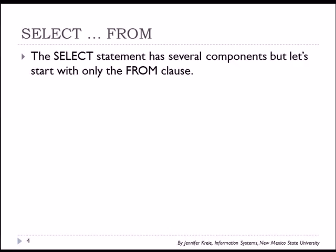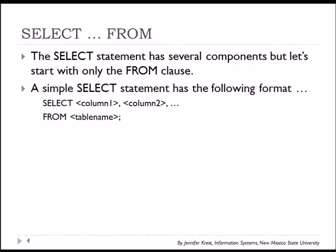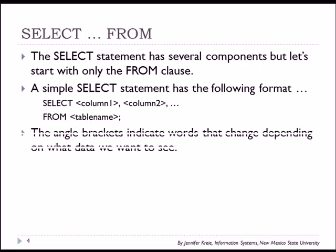So the Select From is going to provide us a variety of ways to retrieve data from the database. A simple select statement has the format of select, and you can specify column names, putting commas between the column names, and followed by a from clause where you list the table or tables eventually when we work with more than one. But this is a simple select statement.